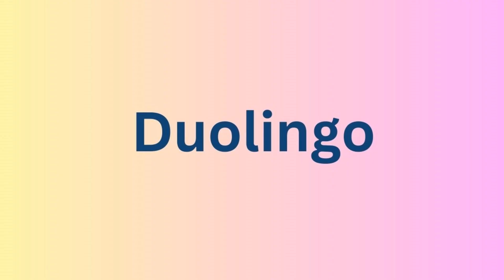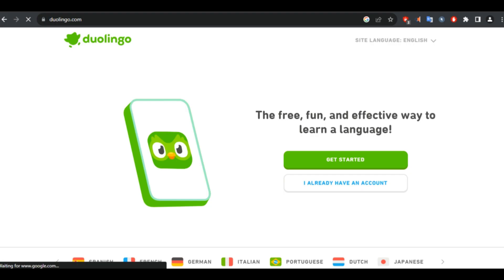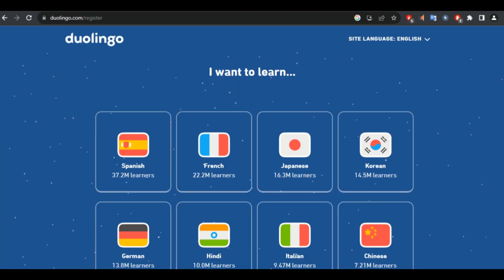The next app in our list is Duolingo, a popular language learning app that uses AI to adapt lessons to the learner's level, interest, and goals. Duolingo also offers gamified features, voice recognition, stories, podcasts, and more to make learning fun and engaging.